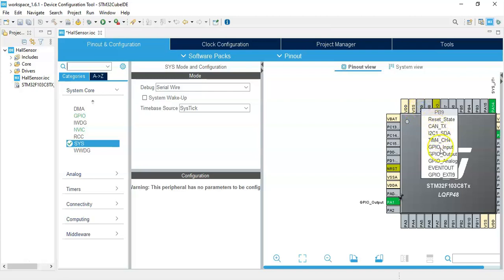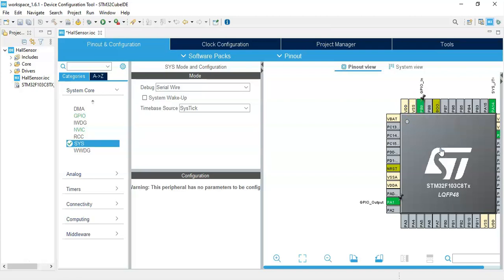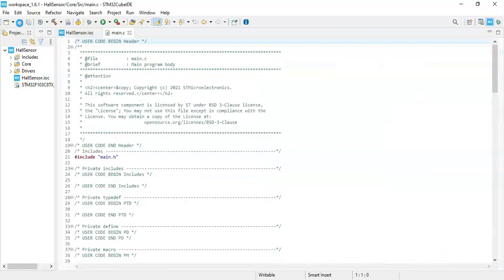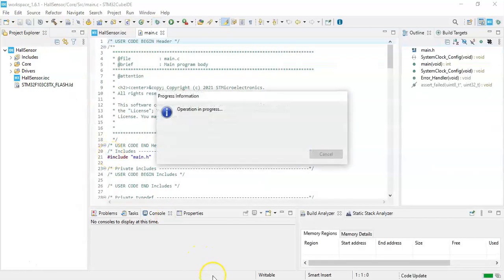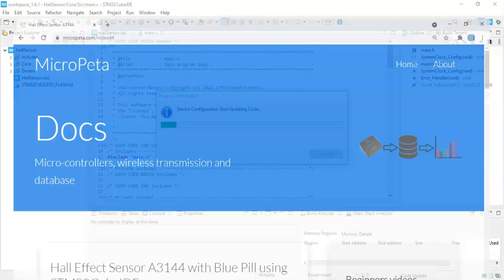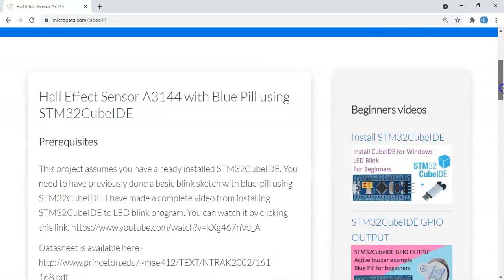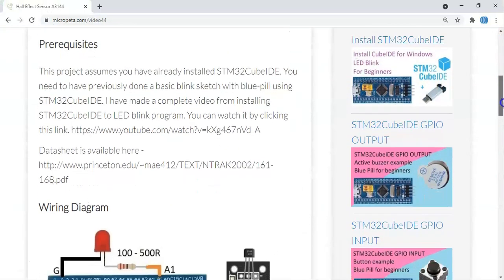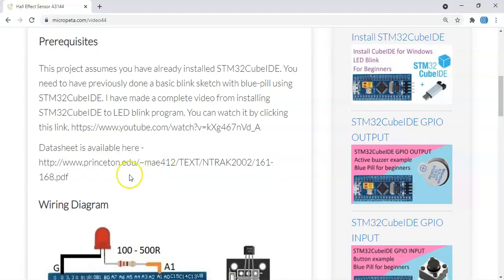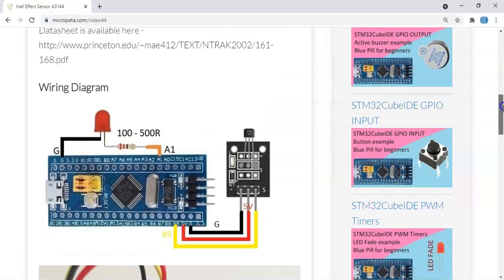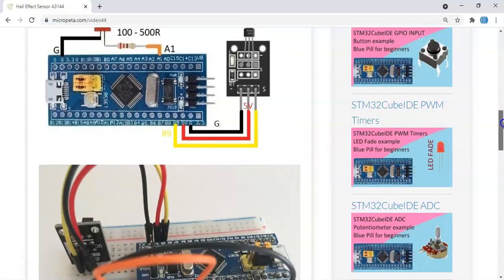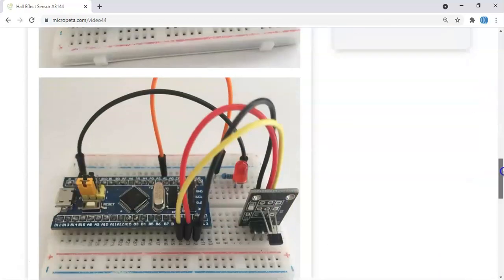The sensor pin connected to PB9—we make it GPIO input. That's all. You can click save. In the description below, I have given a website address. When we go there, when we go below this one, here is the datasheet.